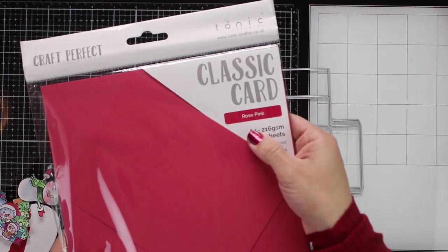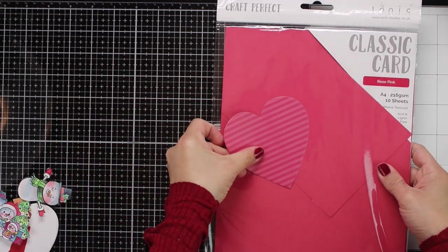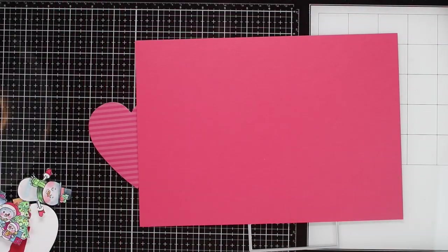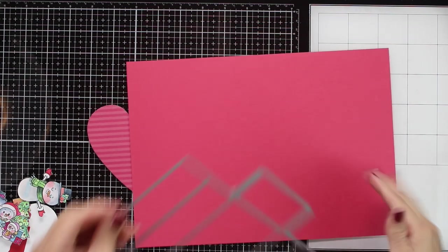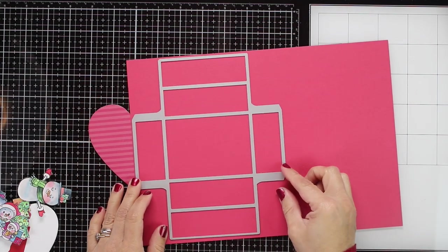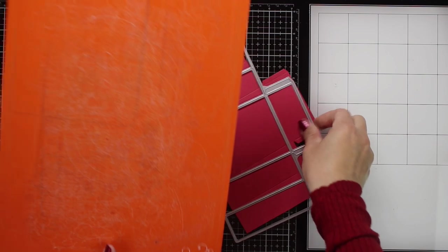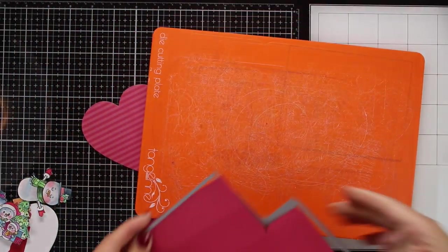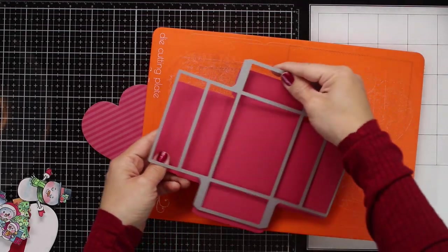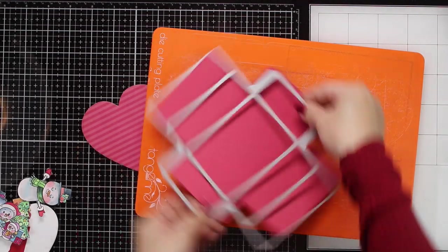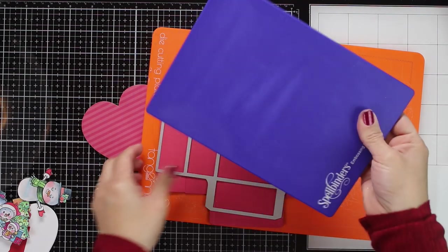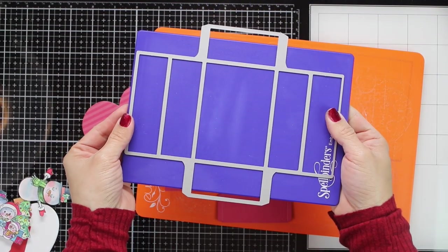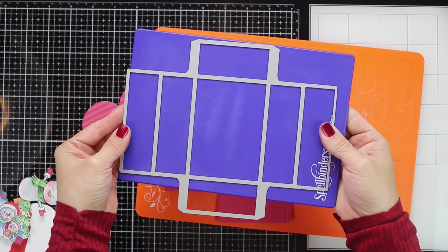And I'm also going to use this card that coordinates perfectly with that paper. And to be able to die-cut the paper with this die, you need a large format die-cutting machine. So if you see here, this is the tangerine plate for my tangerine die-cutting machine. And then I don't have any problem to die-cut this in any way. But if you have a small die-cutting machine, the die won't fit in the machine.